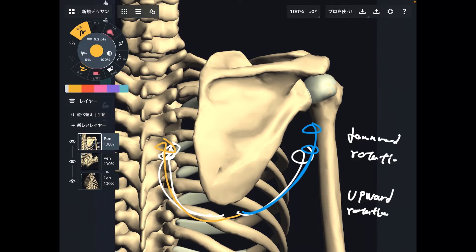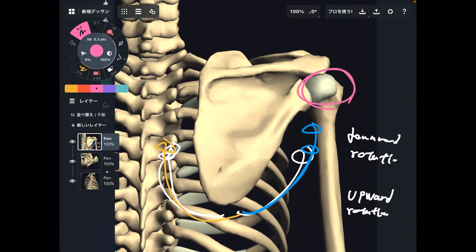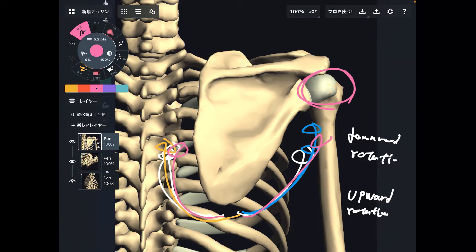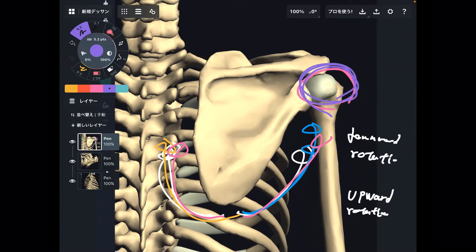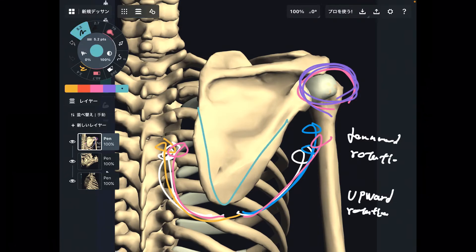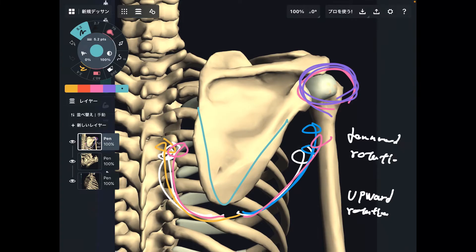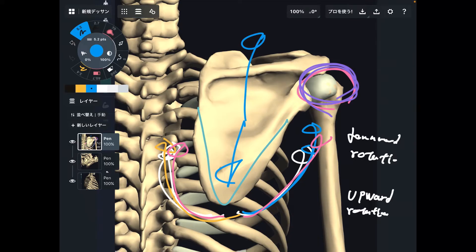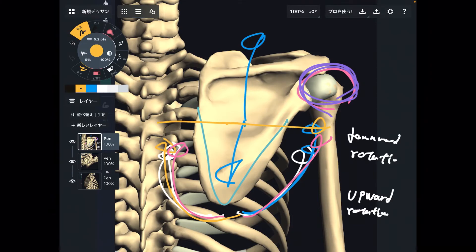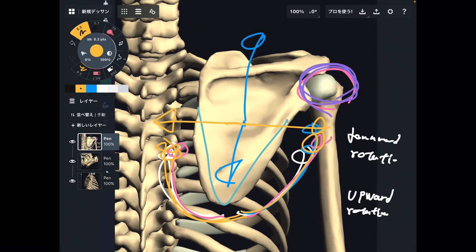These two movements are essential for shoulder movement. If the scapula does not move, your shoulder does not move. Thus, movement of scapula is incredibly important for the upper extremity. These six movements are the basic movements: elevation, depression, abduction, adduction, upward rotation, and downward rotation.